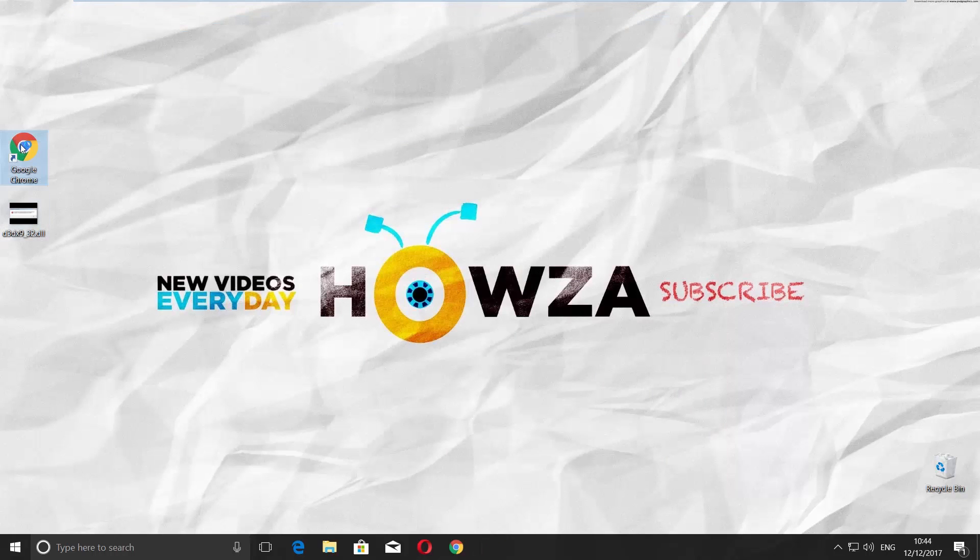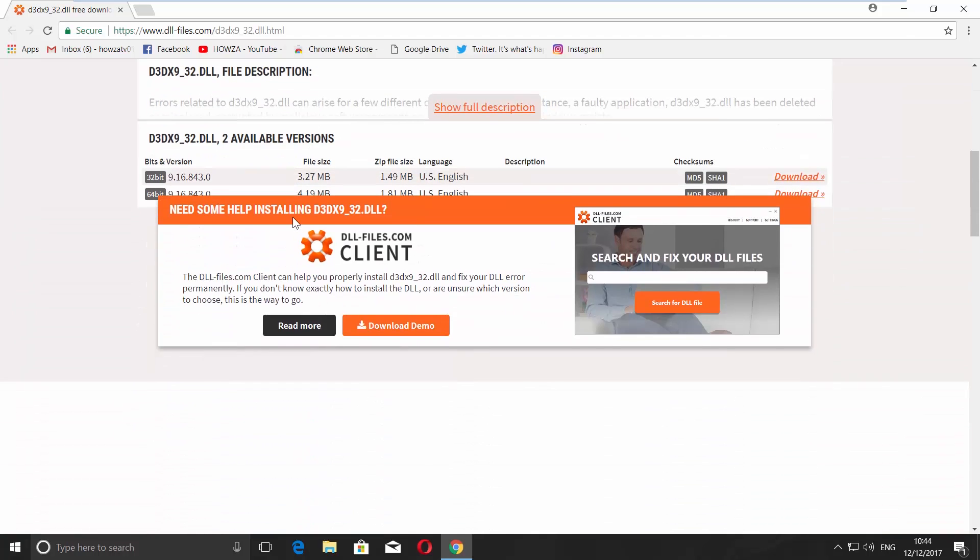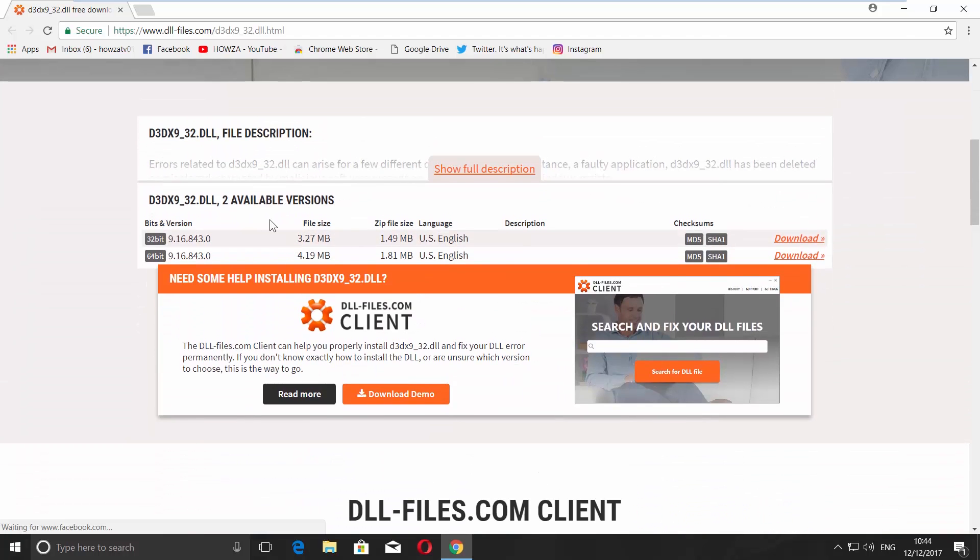Open the browser you use. Paste the link you can find in the description box down below and open the web page. Scroll down and choose the version 32 or 64-bit. Click on Download.